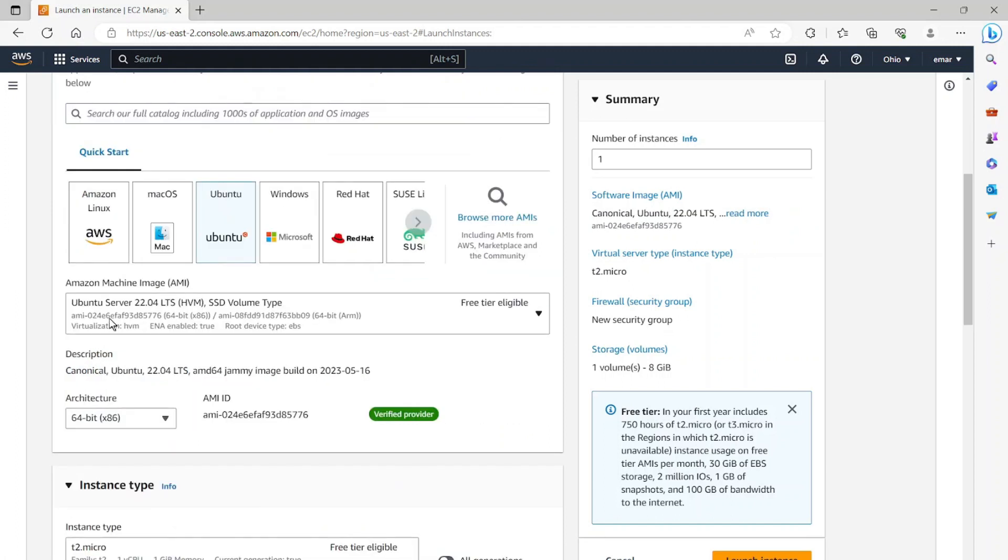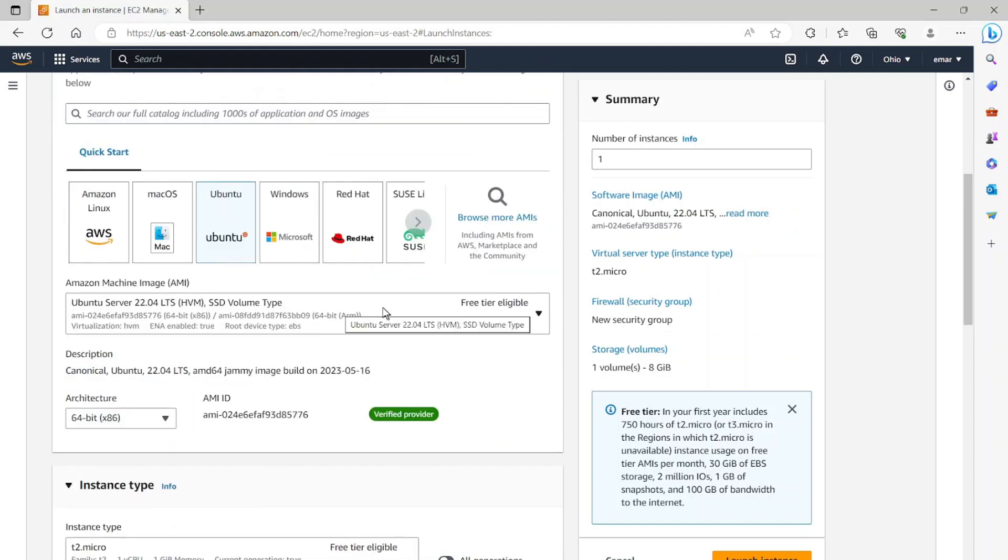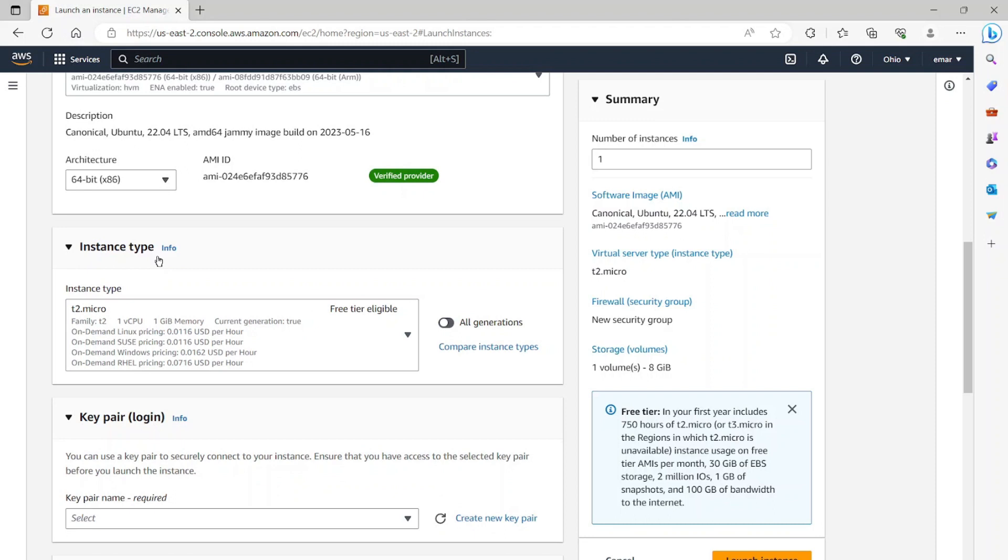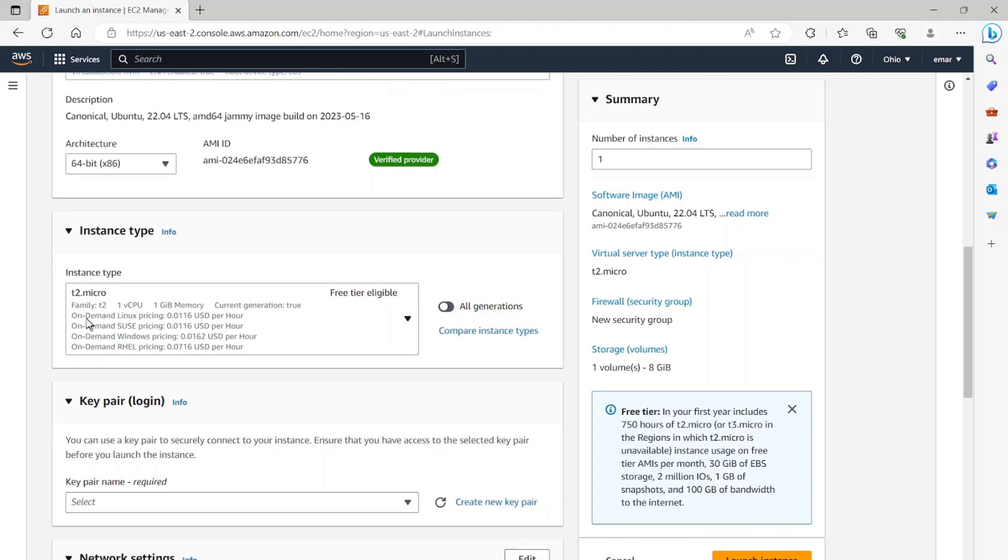I'll be keeping the Amazon machine image which is selected by default so we can benefit from the free tier. For the architecture, I'm going to leave it as 64-bit, and for the instance type, I'm going to leave it as T2.micro.